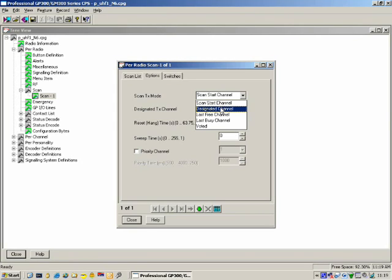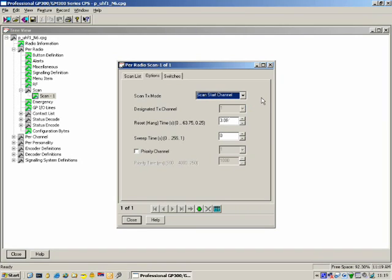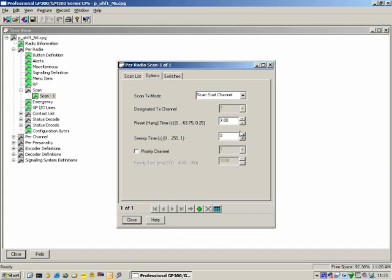With vote scanning, the radio can scan for the strongest signal, so if the user presses PTT, the radio should transmit on the channel with the strongest signal. Hang Time: the radio stops on a particular channel and monitors it for 3 seconds. Sweep Time: how long should the radio scan through the scan list? It takes the radio about 100 milliseconds to scan through eight channels properly. Priority Channel: you can specify a priority channel and the radio will go back and check it on a regular basis.